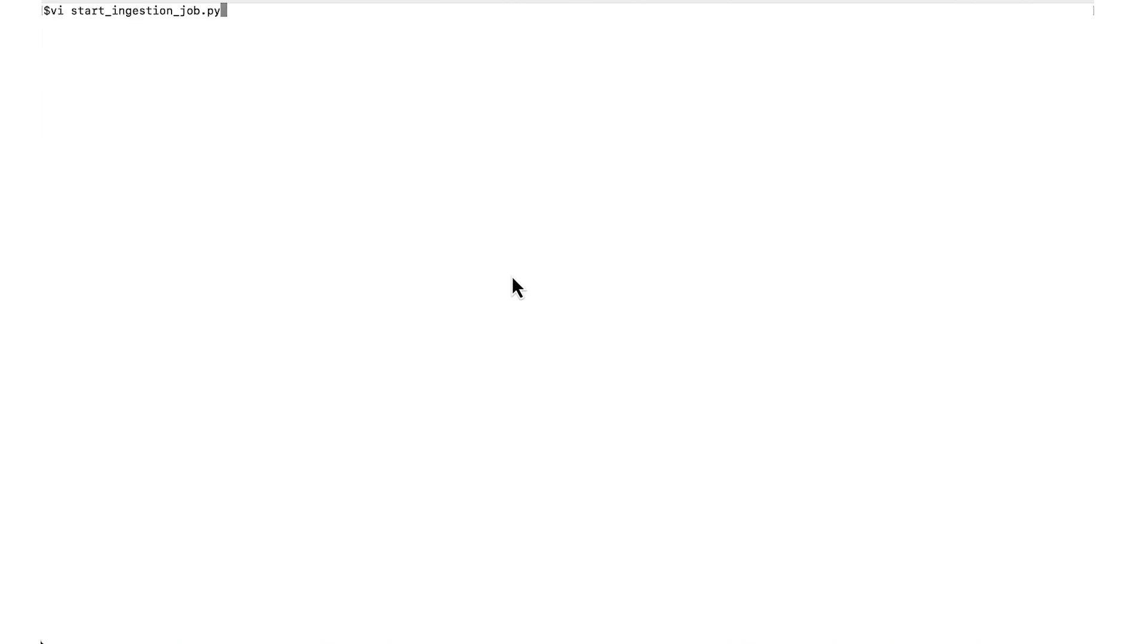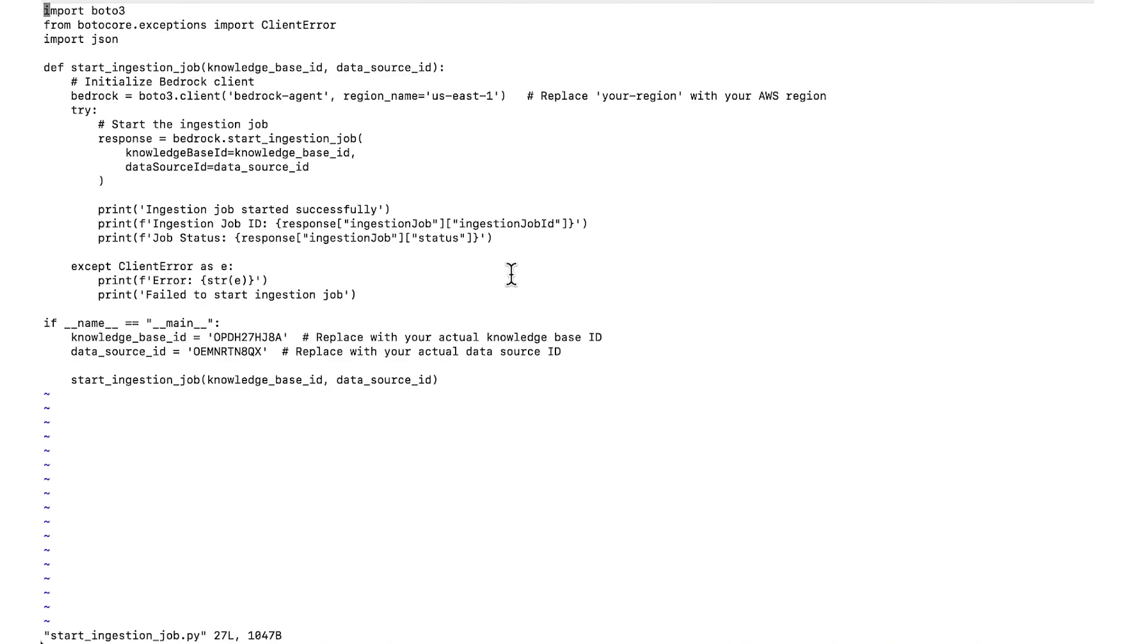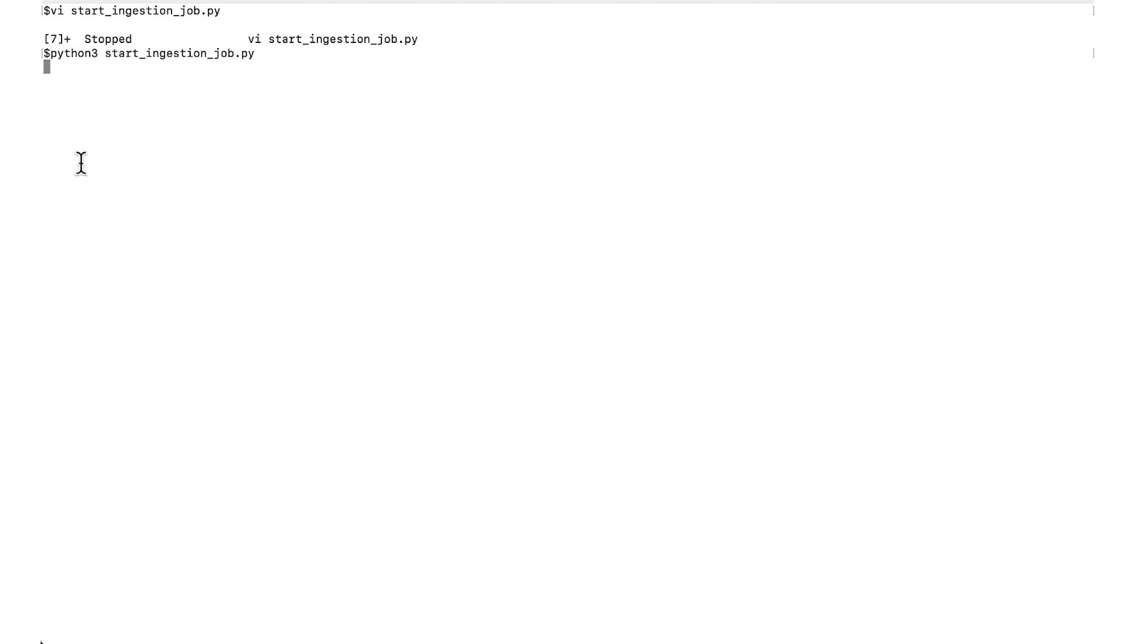Run the StartIngestionJob API. Input your knowledge base ID and data source ID. Here is an example in Python through Boto3. From the output, note the ingestion job ID.